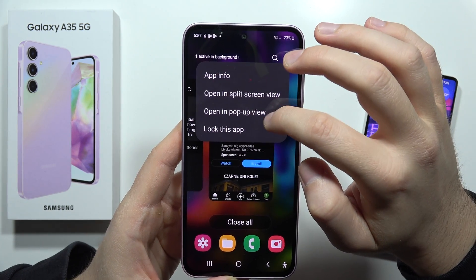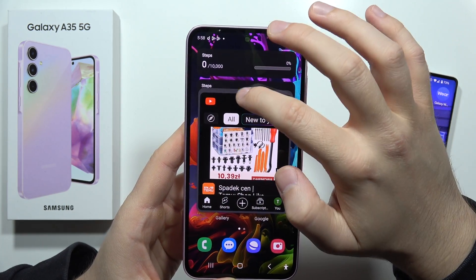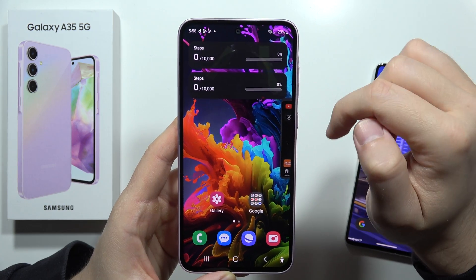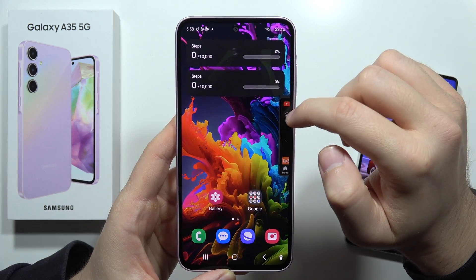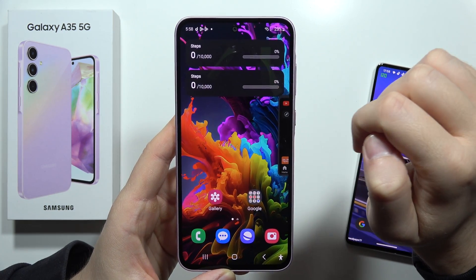And that's basically it. If you want to drag it to the right side, you can definitely do that.